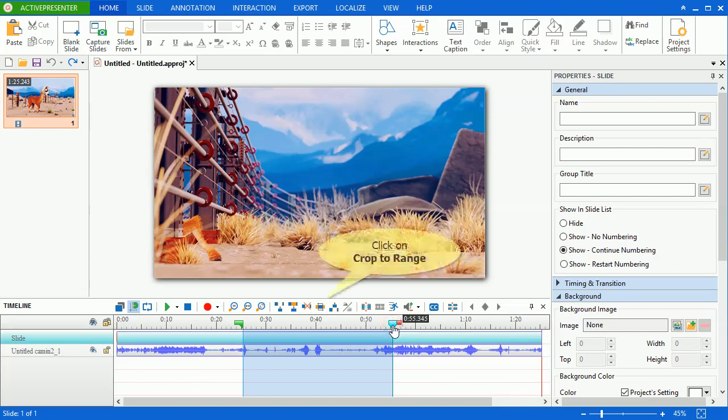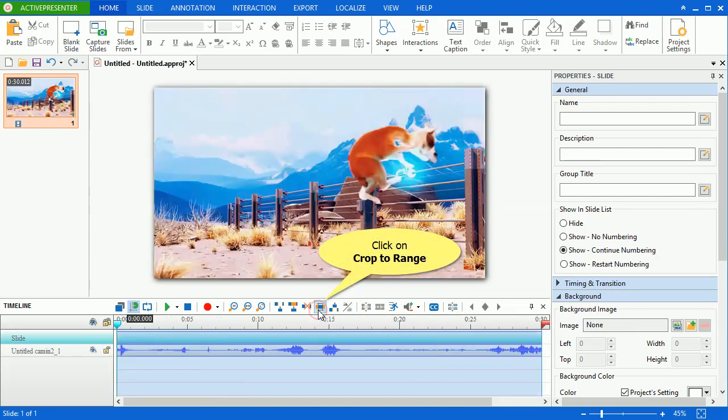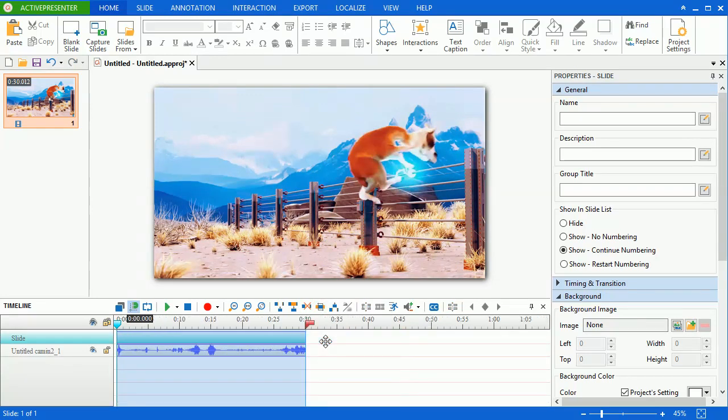Then, click on the crop to range button on the timeline. As you can see, only content in the range is retained while all the rest is deleted.